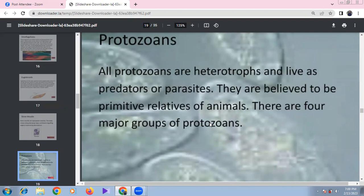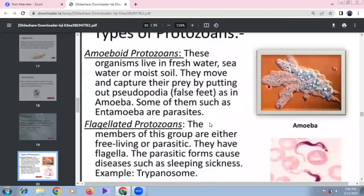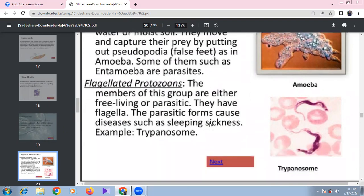Protozoans are heterotrophic. Amoeboid protozoans live in freshwater, seawater, and moist soil, capturing prey using pseudopodia (false feet). Some are parasites — for example, Entamoeba histolytica and Amoeba proteus. Flagellated protozoans include free-living and parasitic forms; for example, Trypanosoma causes African sleeping sickness and is transmitted by the tsetse fly.